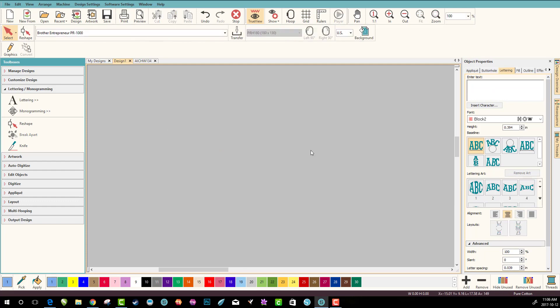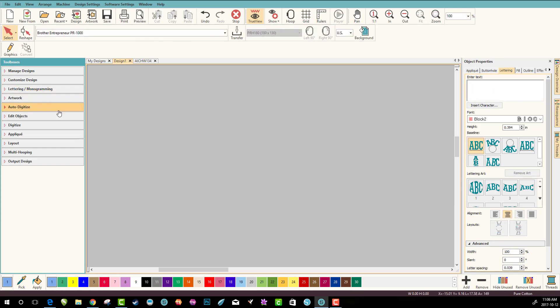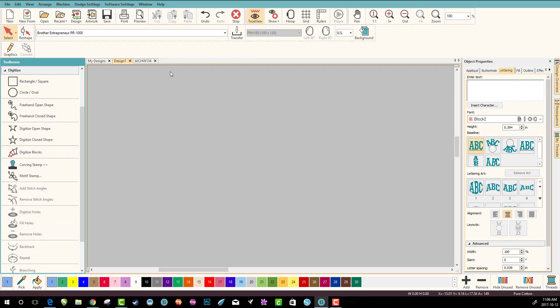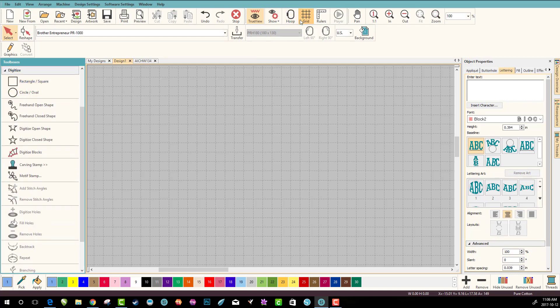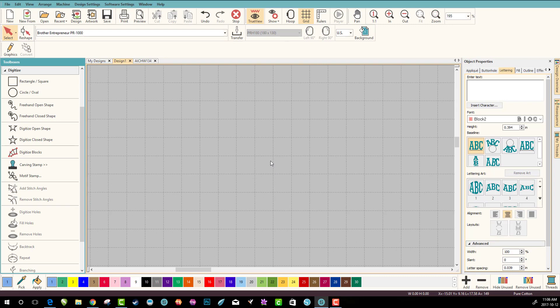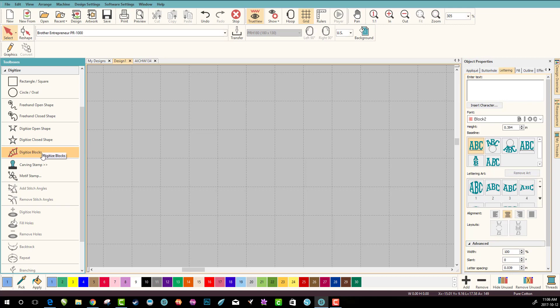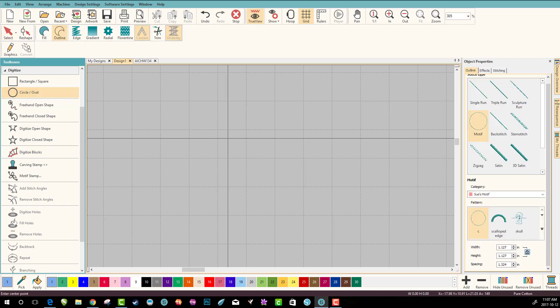So let's start with digitize and we're going to make our circle. I'm going to put my grid on so I can see where I am and zoom in a little bit, because we don't want motifs to be huge. You can, but I don't want mine to be huge.